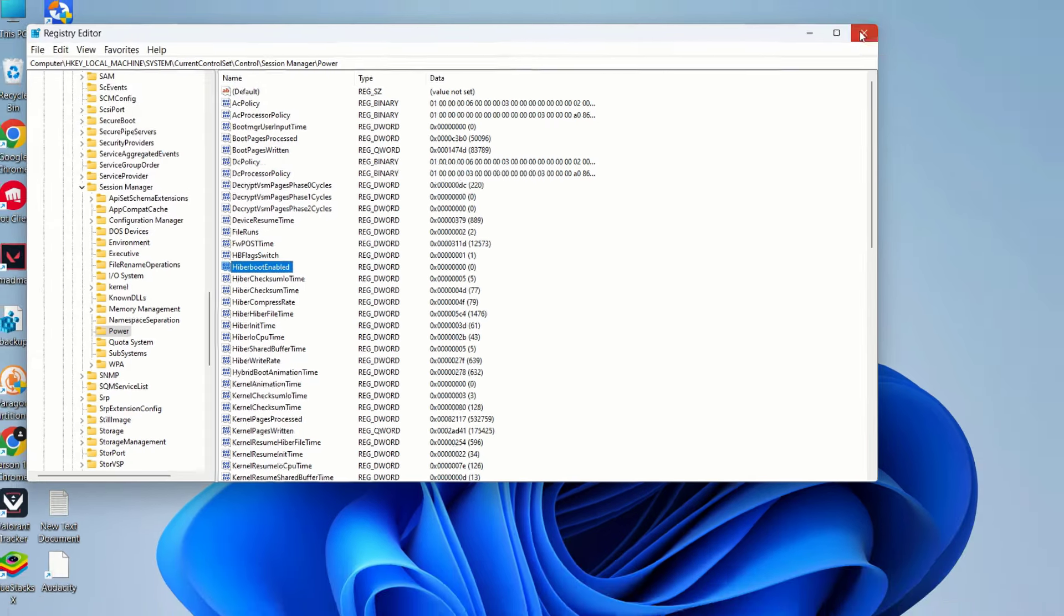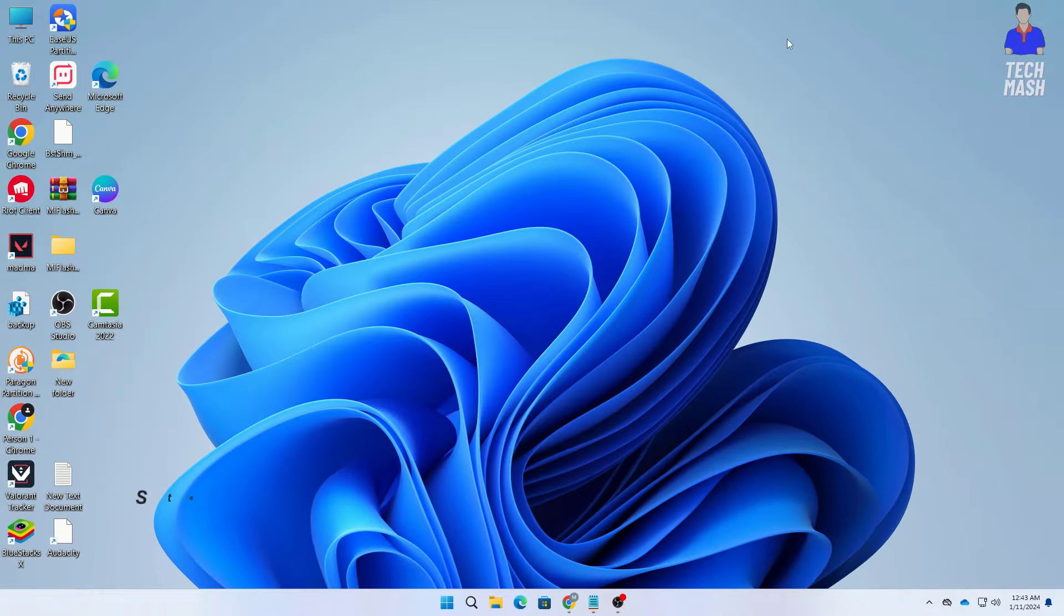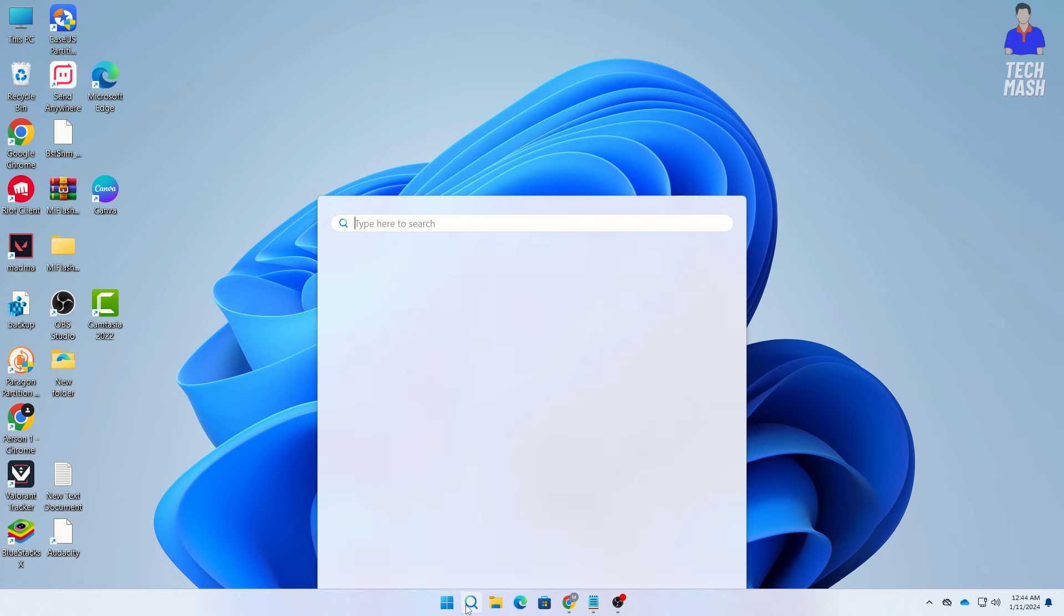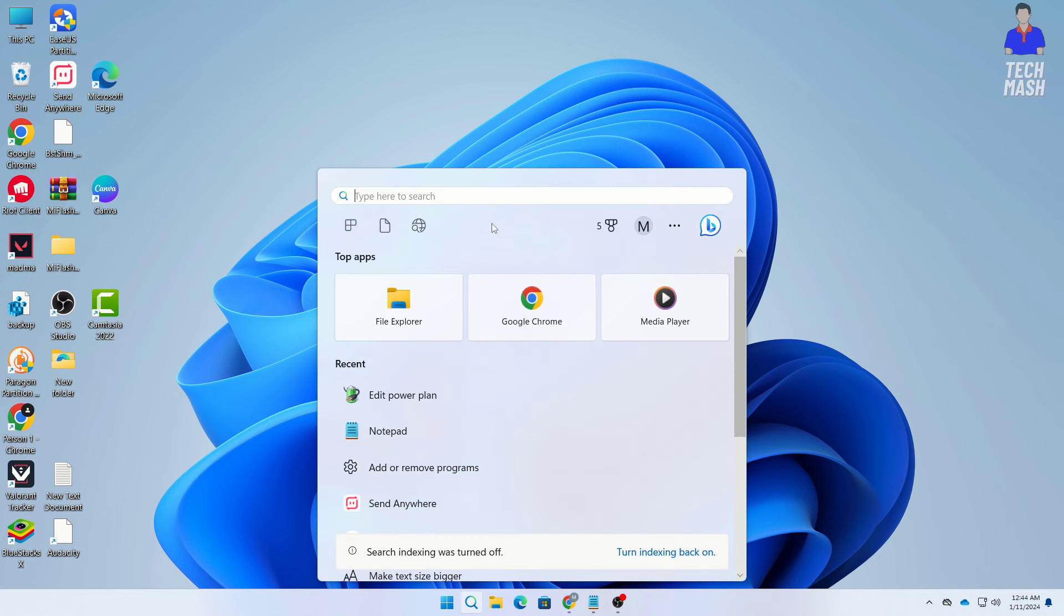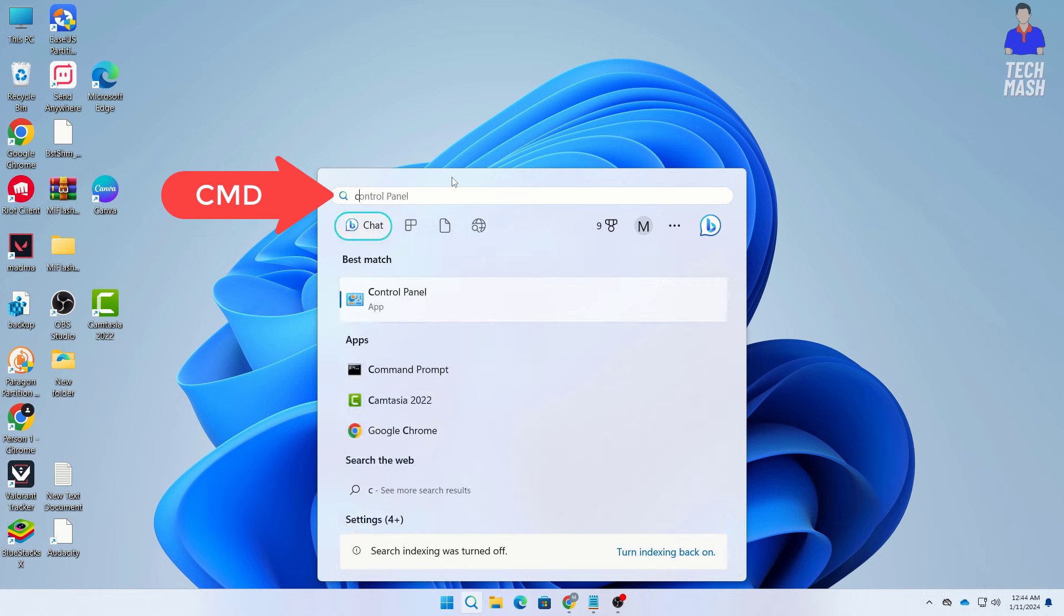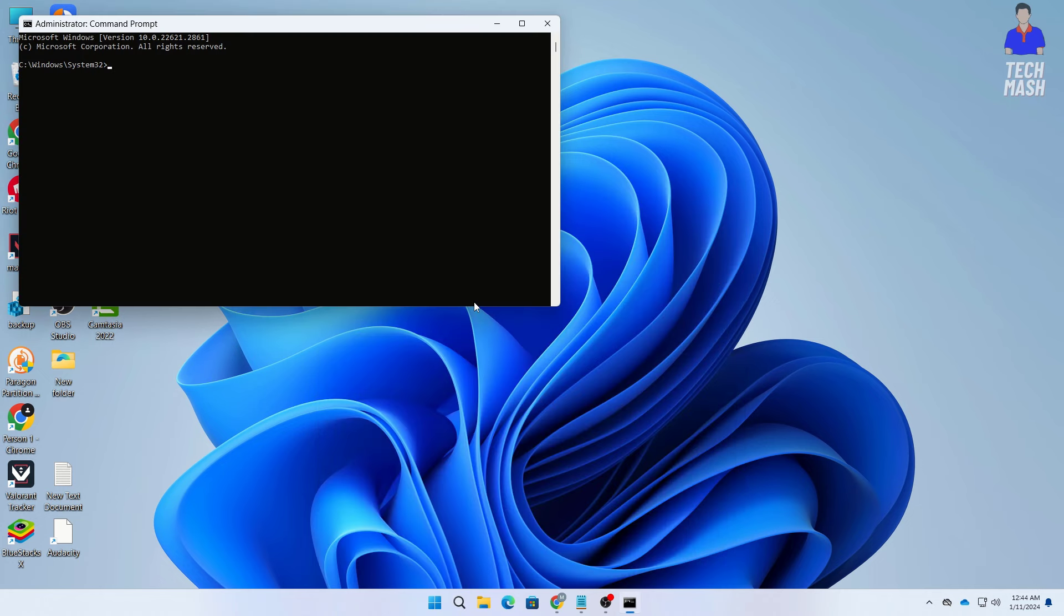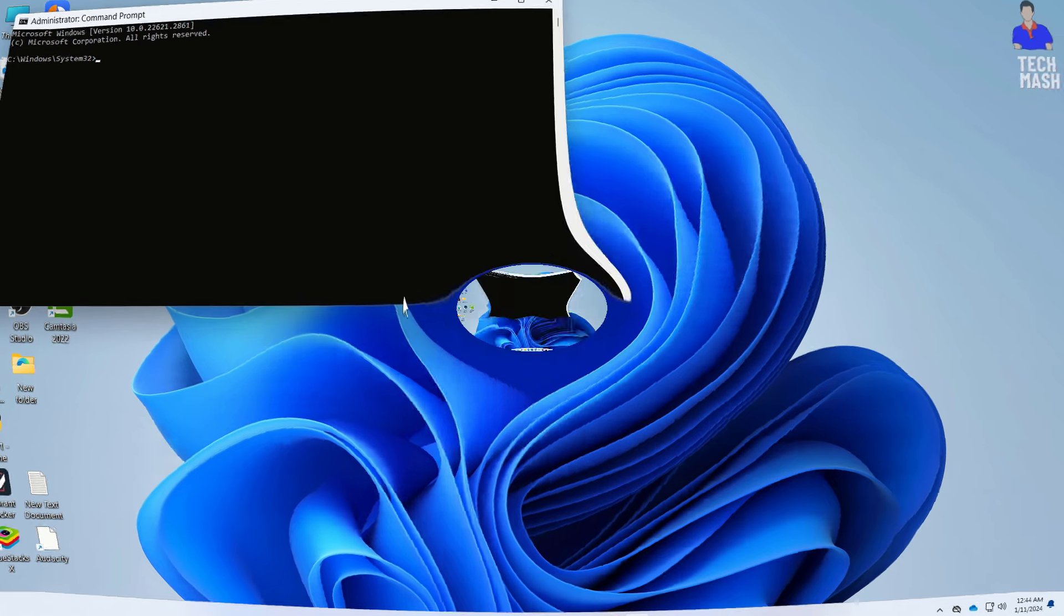And then you can close it and now the next step is to disable hibernate from our CMD let's do that so first go to your search option and here search for command prompt or CMD and then here you can see this is the CMD so you need to run it as administrator so right click on here and click on run as administrator.